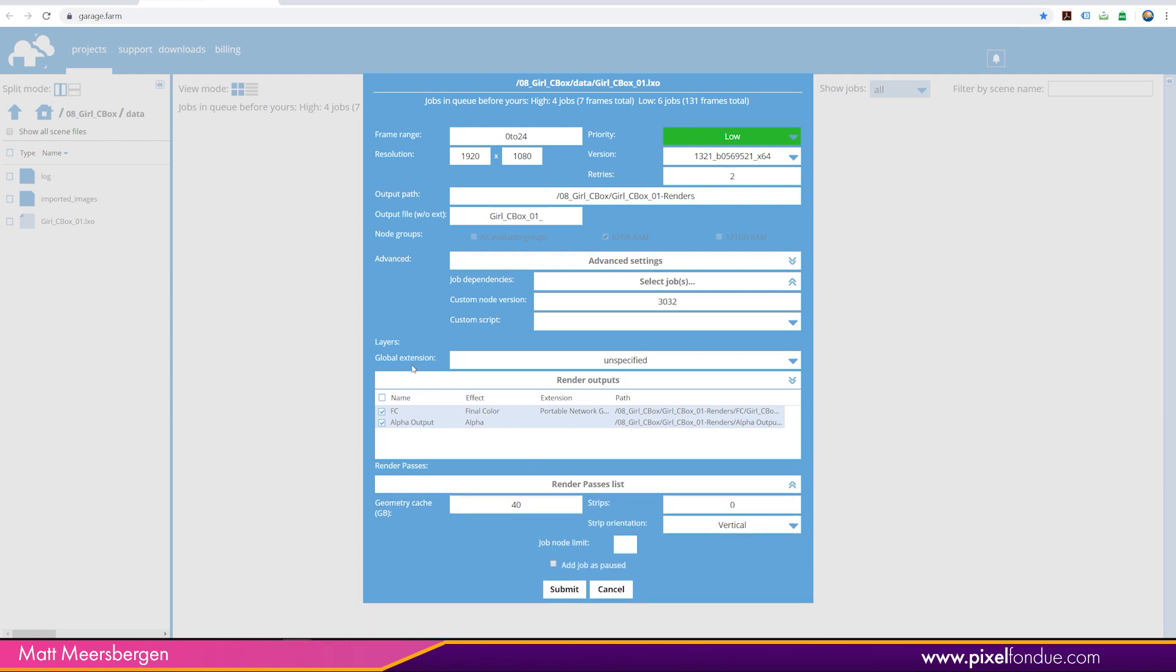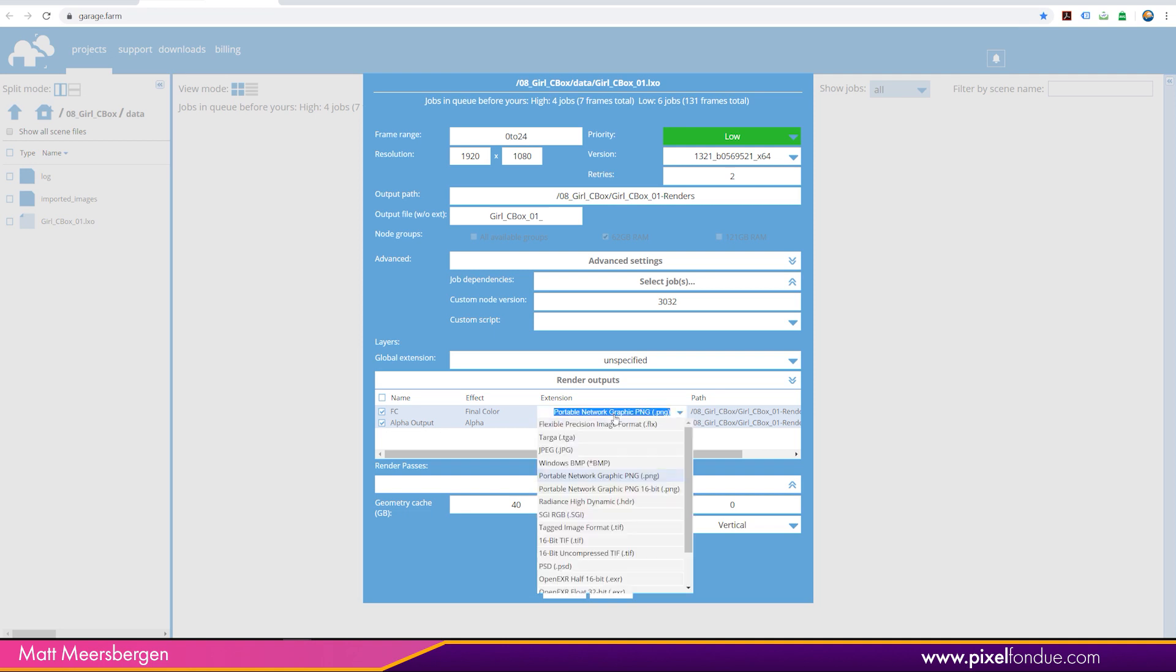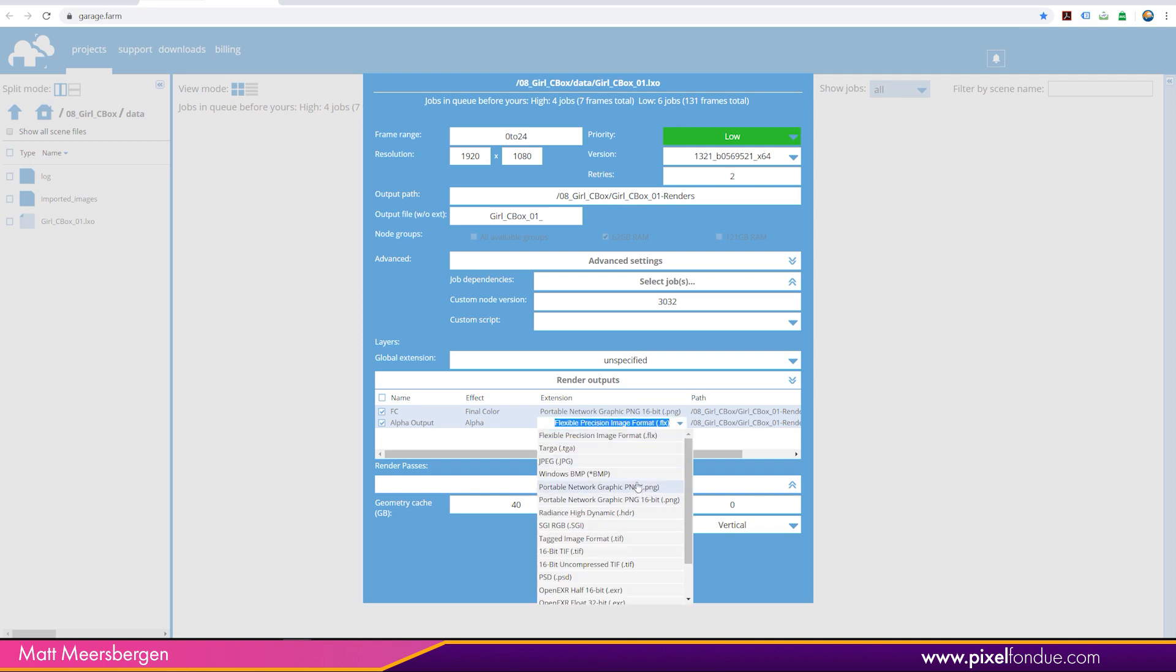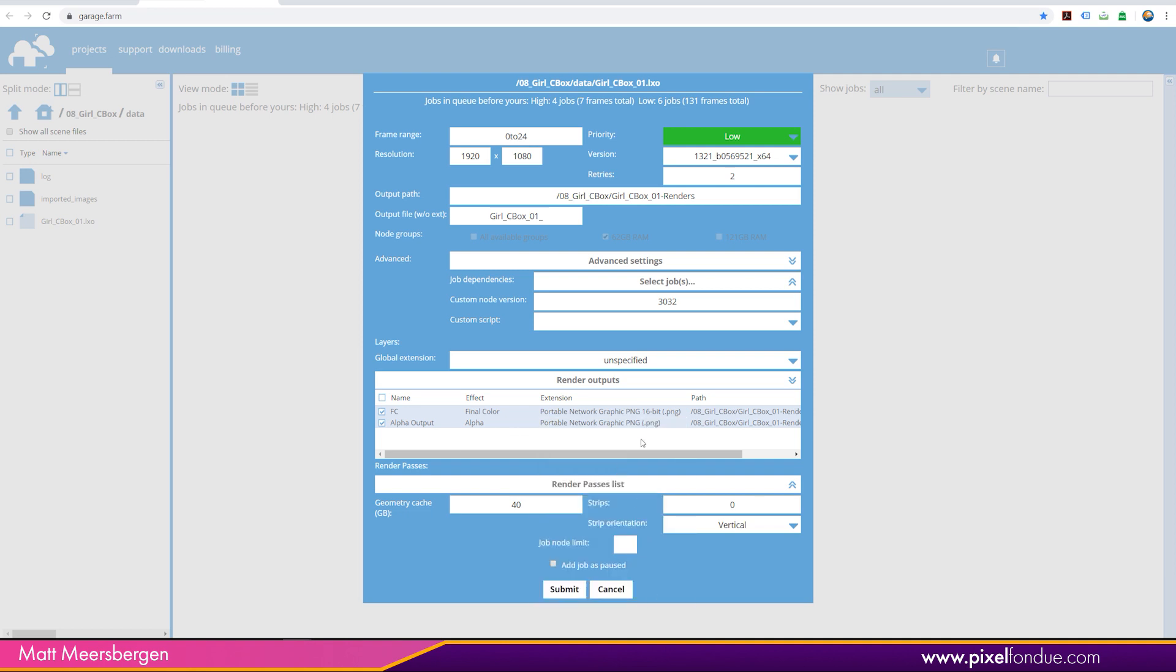Don't need a render pass list. We can have the final color, put that at 16-bit. And then alpha. We'll just put in another channel in there for alpha. And that's it. And we can click on submit.